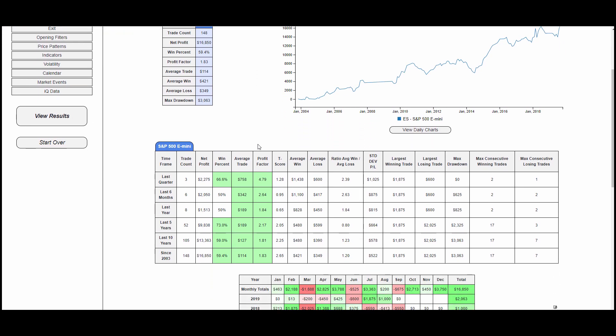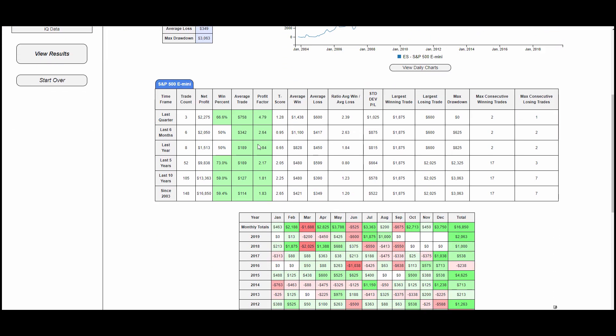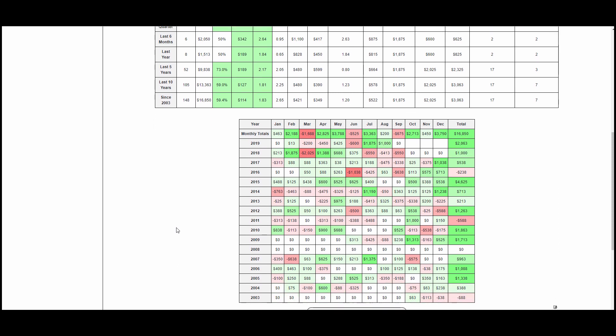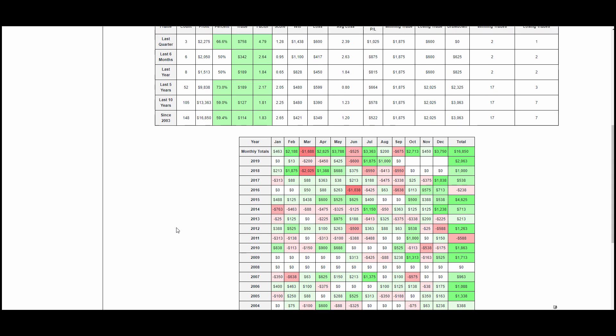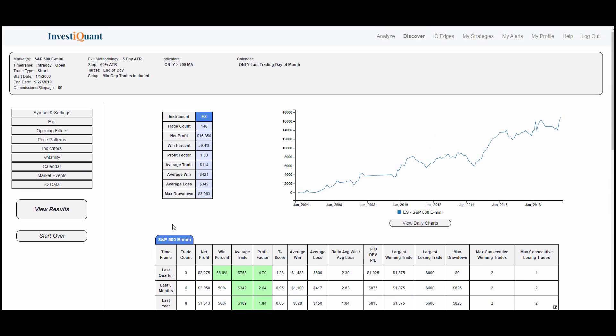We scroll down, look at some more stats here, and the monthly tables. Still a decent amount of red in there, but a lot more green now that we've switched it to a short trade and above the 200. So hope you found that useful. Check back soon, and we will do this again.